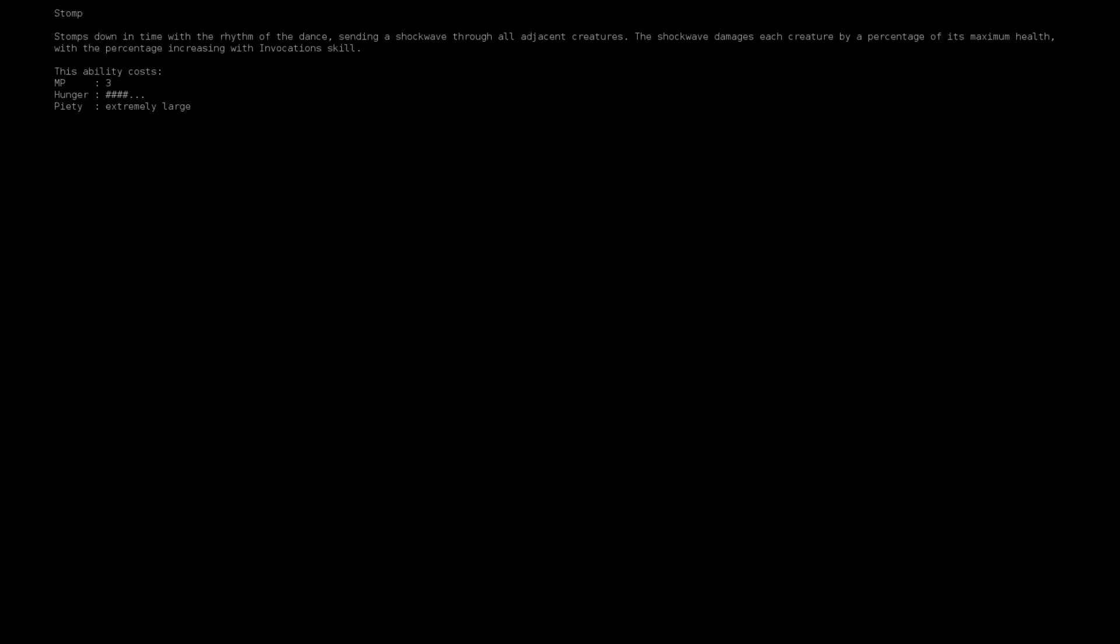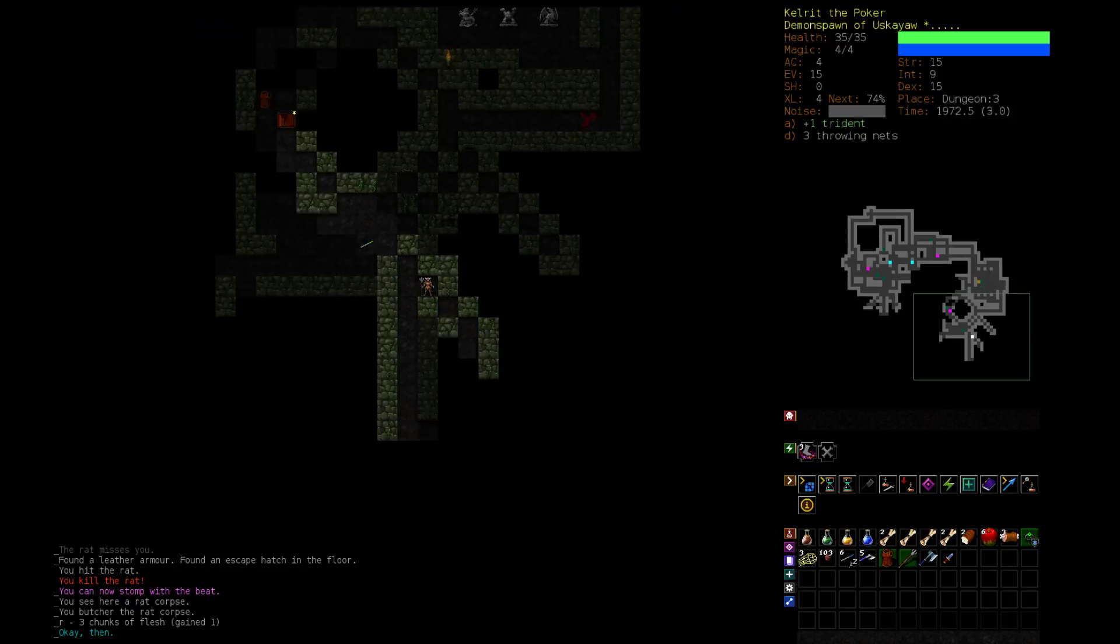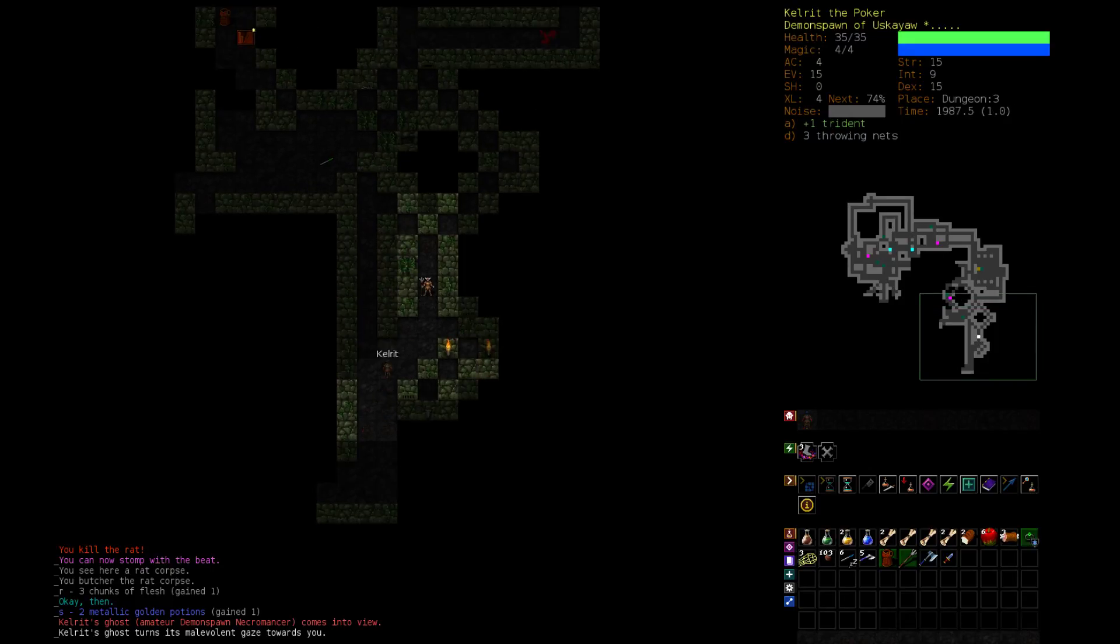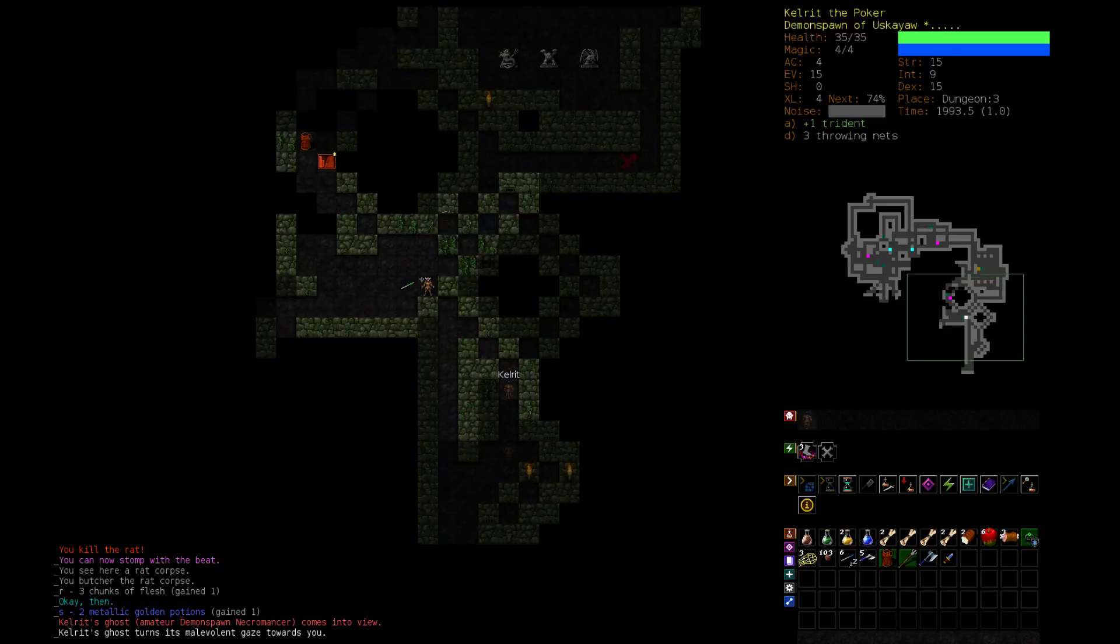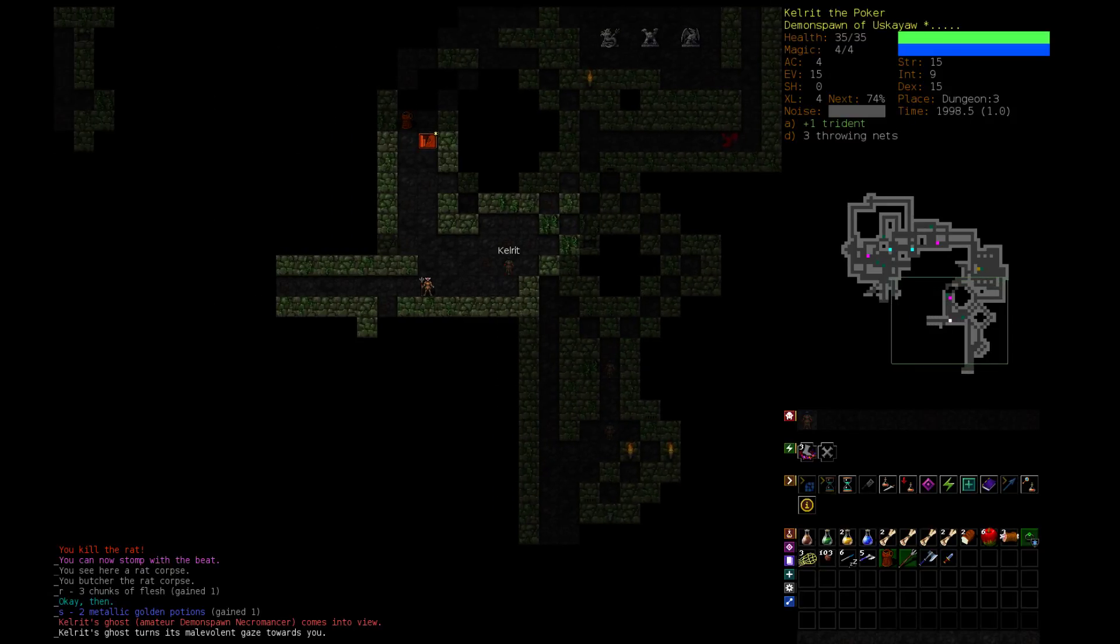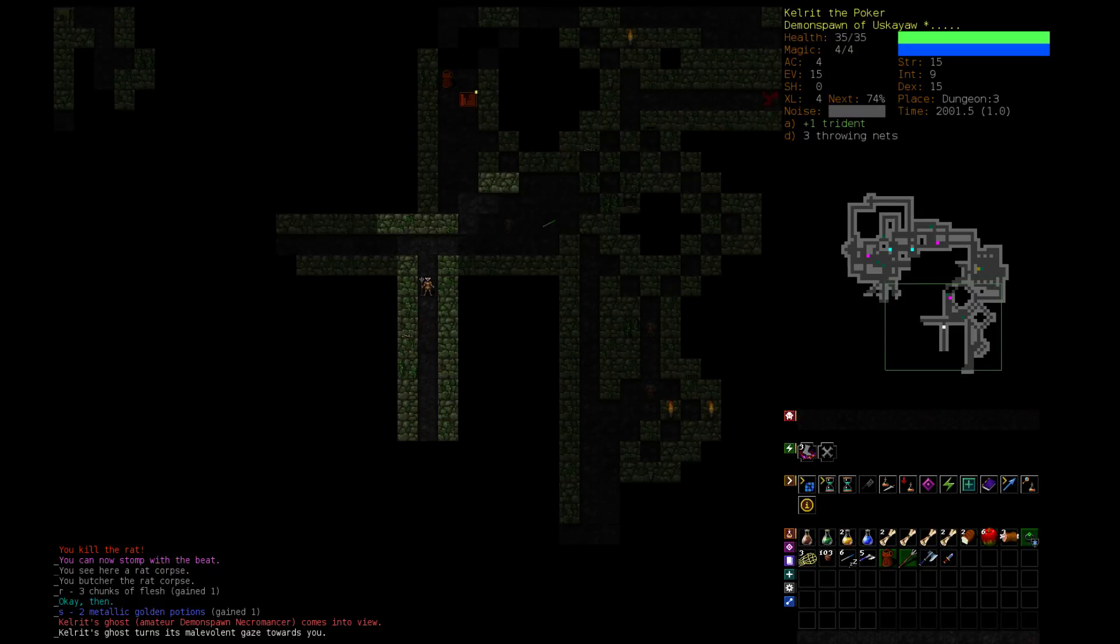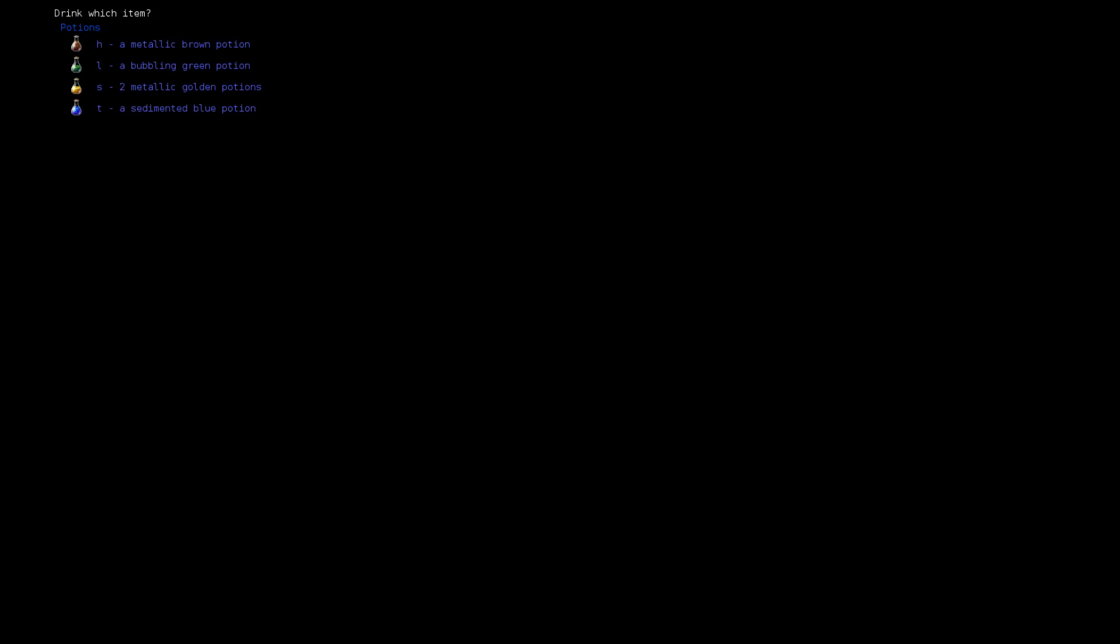It damages creatures by a percentage of their health. That's interesting, that's either good or bad. Oh crap, that kobold is a ghost. Ghosts are super scary because they're just really strong for their depth. Looks like we're going to fight.